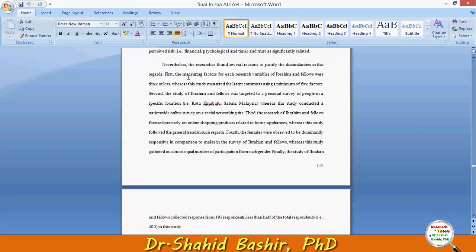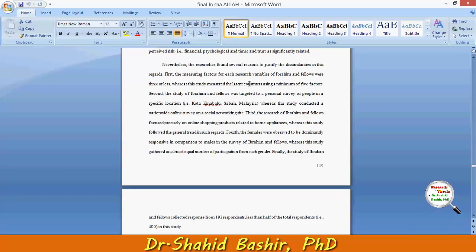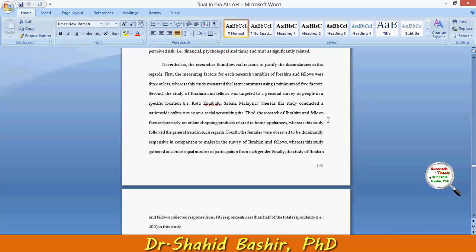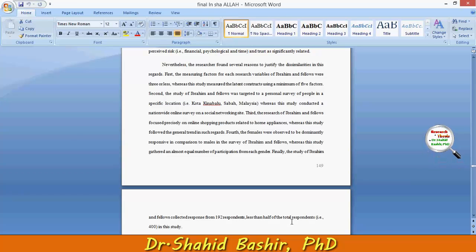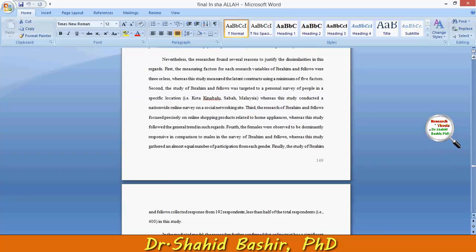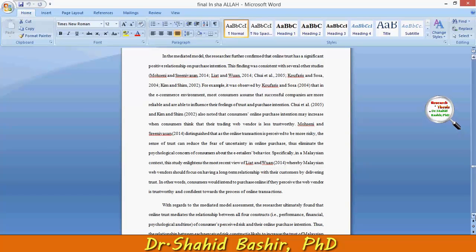In the next paragraph it is justified why, even when results are different, we can still justify our study. For example, the variables of Ibrahim and fellows were three or fewer, whereas this study measured the latent construct using a minimum of five factors. Also, the study of Ibrahim and fellows collected responses from 192 respondents — less than half of the total respondents in this study. So there are several reasons to justify that your results are still valid.